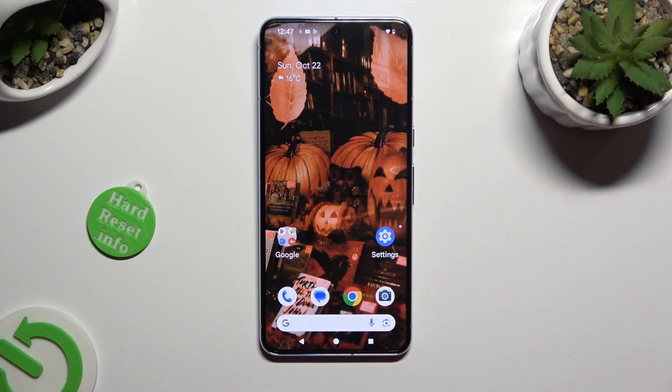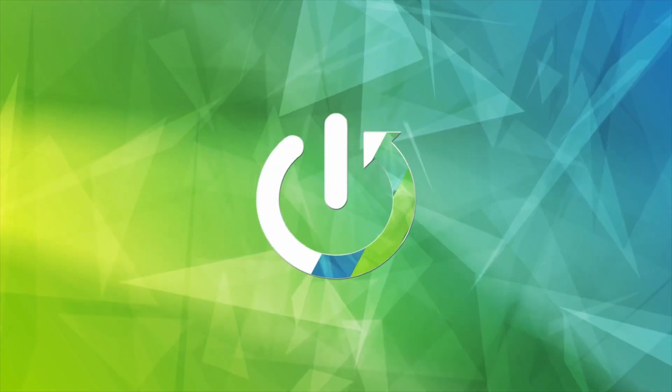Hi, in front of me is Google Pixel 8 Pro, and today I would like to show you how you can resize the phone.